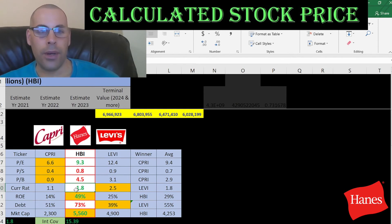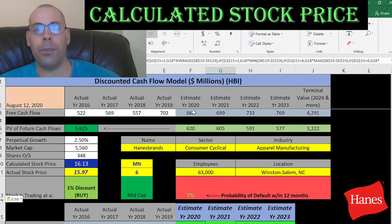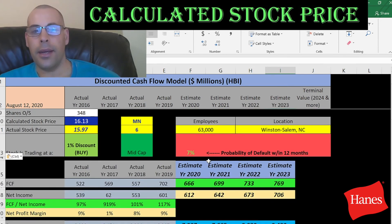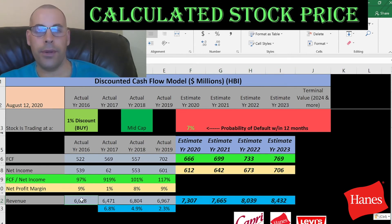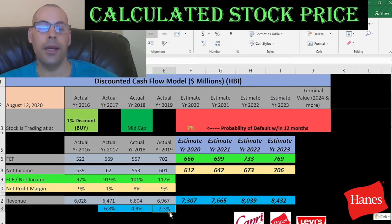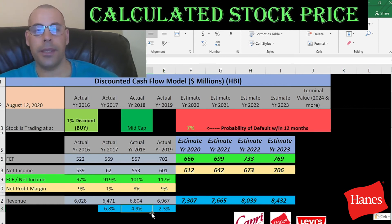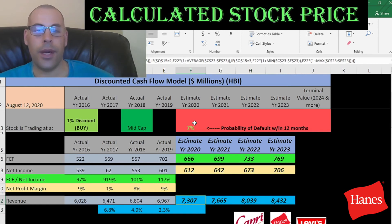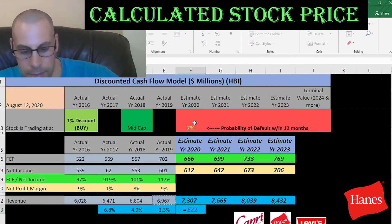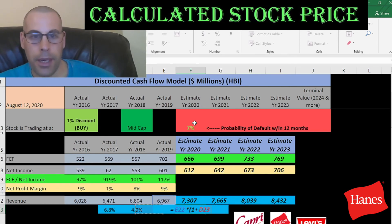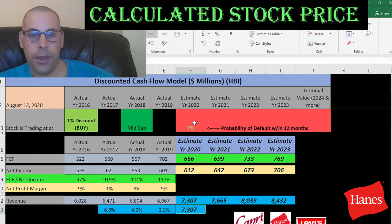The current ratio is right in the middle of the three companies, they have the best ROE by far, and their debt is the highest. They're the largest company by market cap. Now I'll show you how I calculated the future free cash flows. I first calculated revenue by looking at four prior years and taking the median change. The 2016–17 change was +6.8%, the next year +4.9%, and then +2.3% — the median of those three is 4.9%. The $7.3 billion 2020 revenue estimate is 2019 actual revenue of $6.9 billion times 1 + 4.9%.